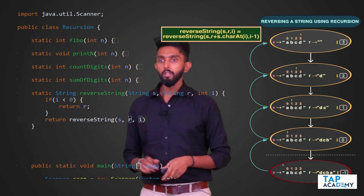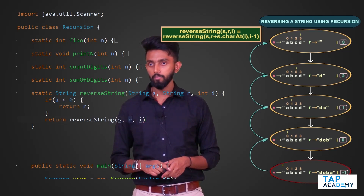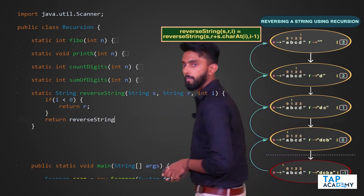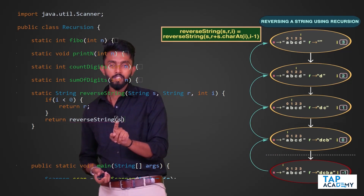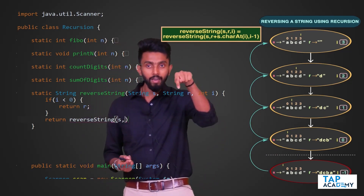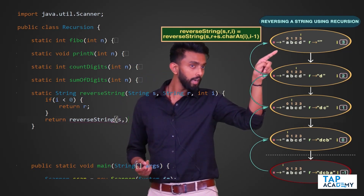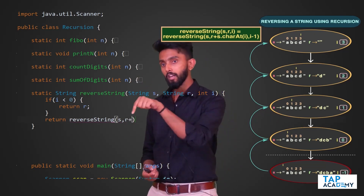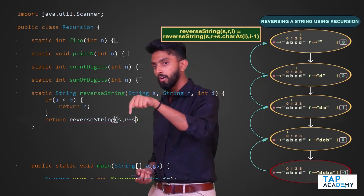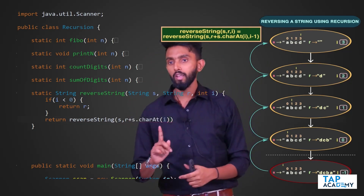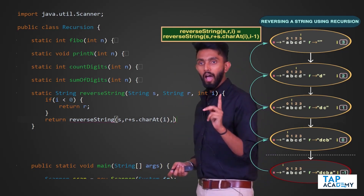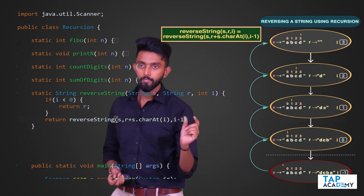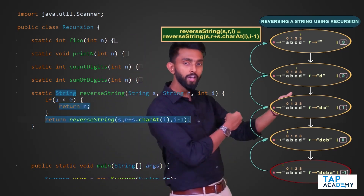Then comes the recursive call: return `reverseString(s, R + s.charAt(i), i - 1)`. We pass the same string `s`, concatenate the character at position `i` to `R` using `s.charAt(i)`, and decrement `i` by 1. So if `i` is 3 it becomes 2, if `i` is 2 it becomes 1, and so on.